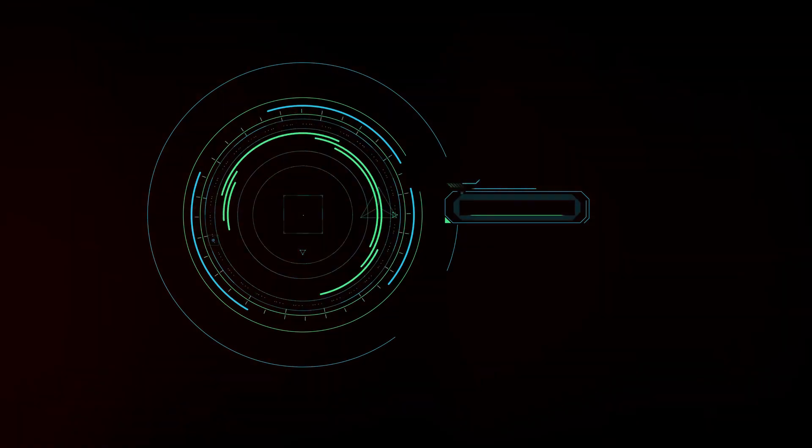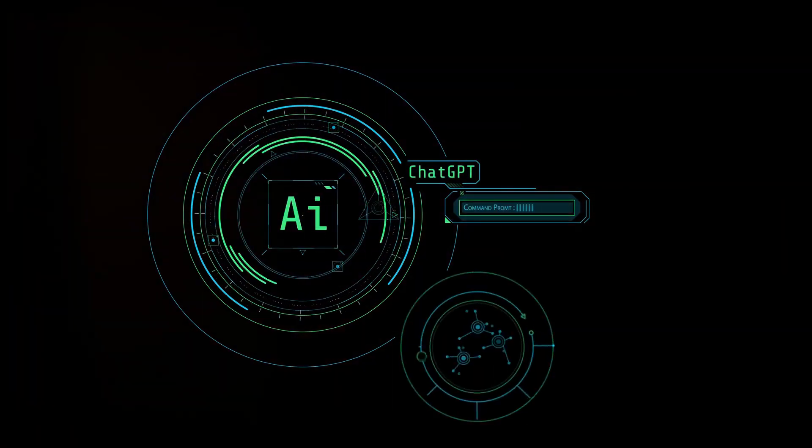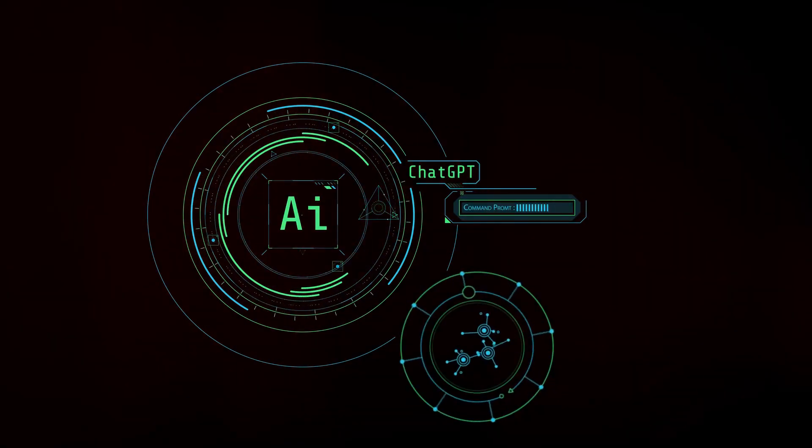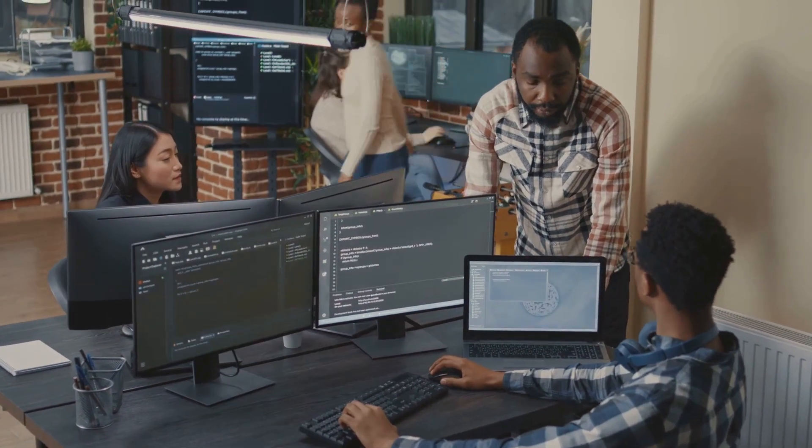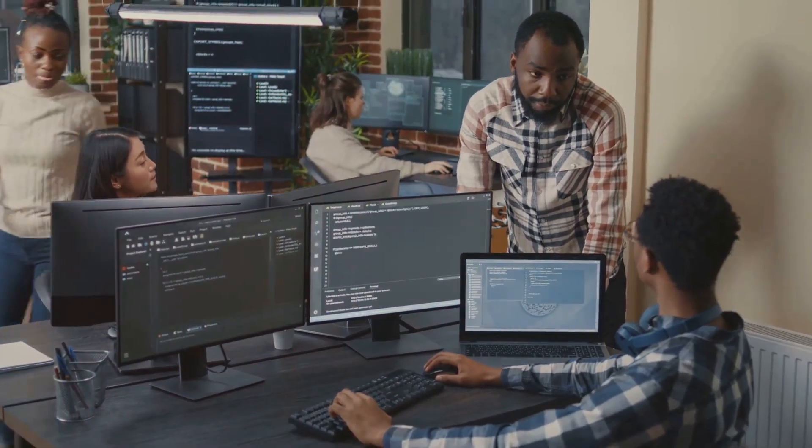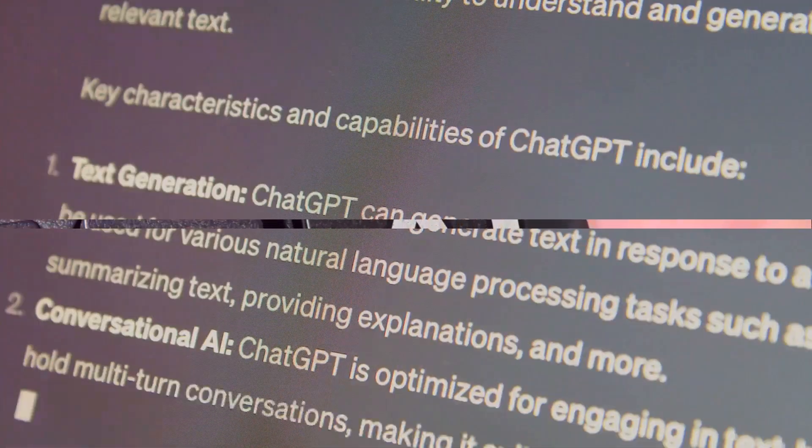AI, specifically ChatGPT, is opening up new avenues for income generation that we could only dream of a decade ago. So if AI is this powerful, how can you tap into its potential? Let's dive into the world of ChatGPT.